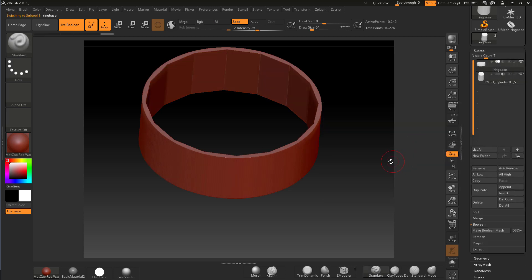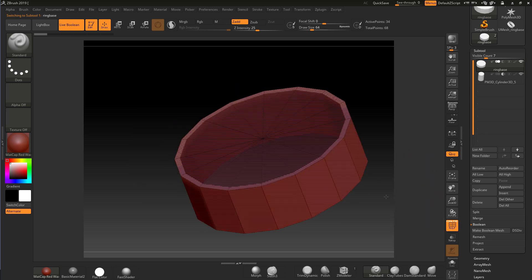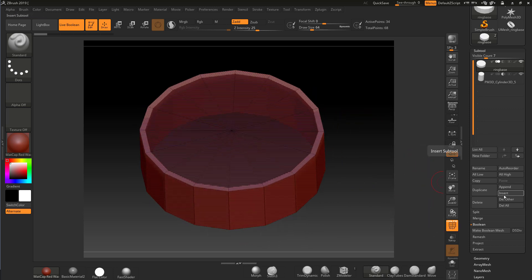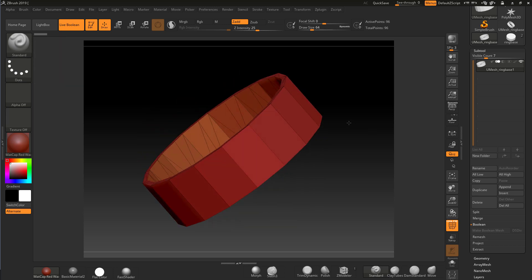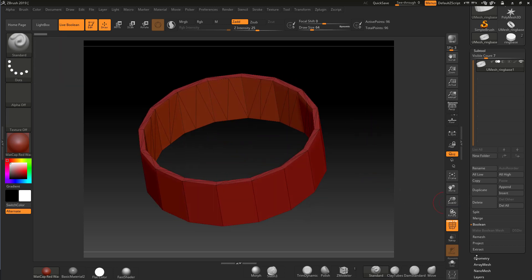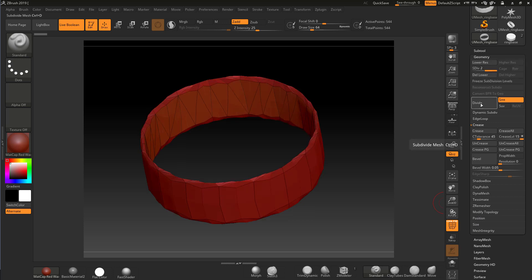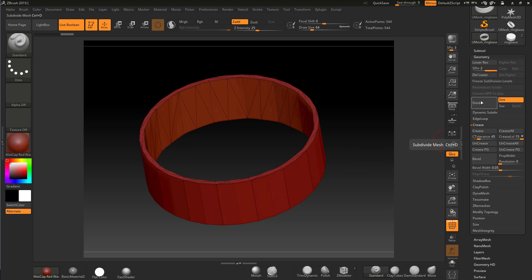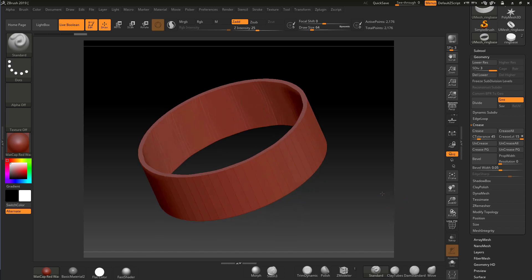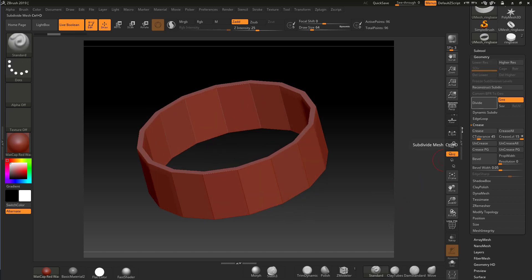We can use ZRemesher to do the job for us. Going back to the basic boolean geometry, I'll click Make Boolean Mesh — it appears as a new sub tool. The problem is it has triangles because the boolean operation has cut everything up. If I try to subdivide it with triangles it goes very weird, forming all sorts of creases.